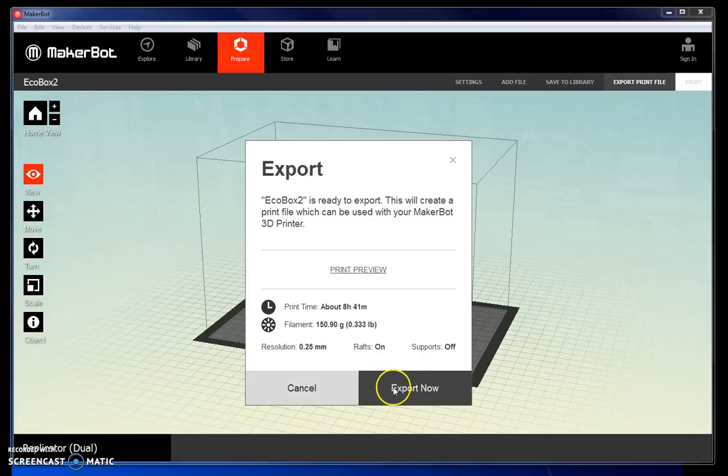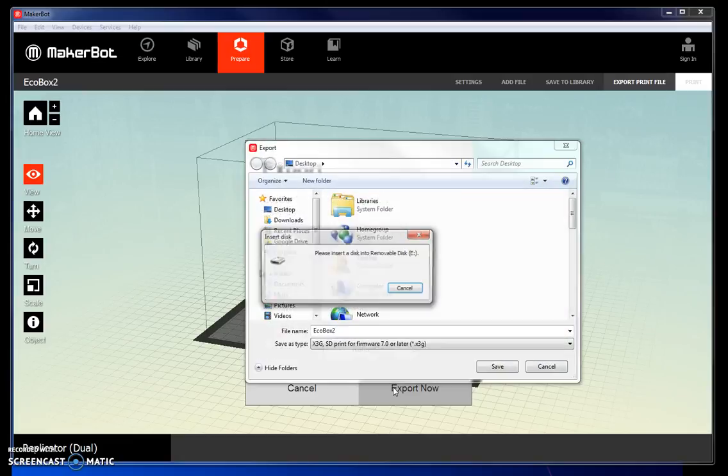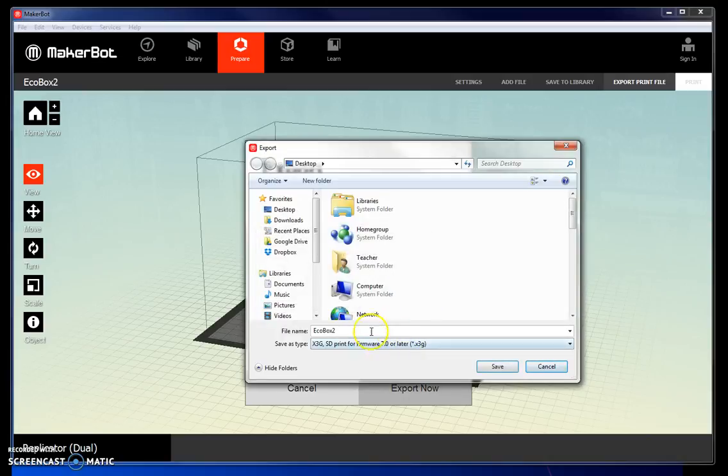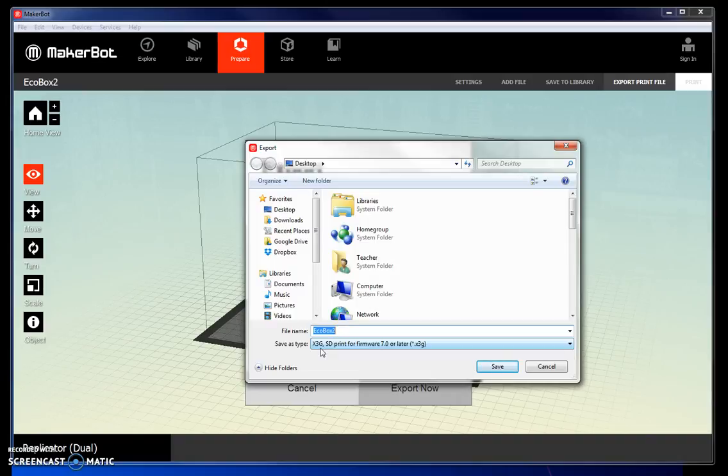If you're satisfied with the information, click Export Now. Notice it's going to save it as an X3G file. This is what you need to put into the printer. It cannot print or recognize an STL file.